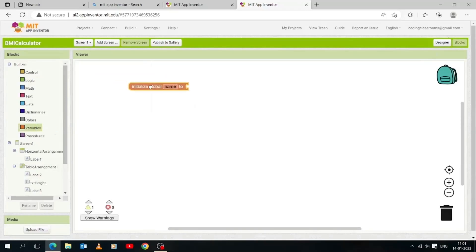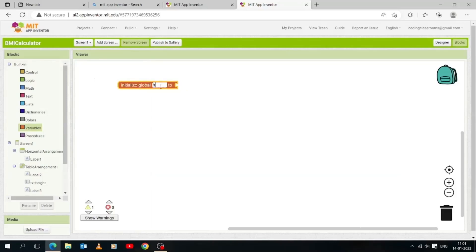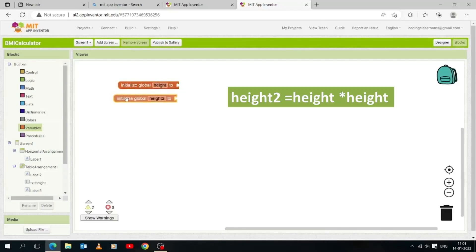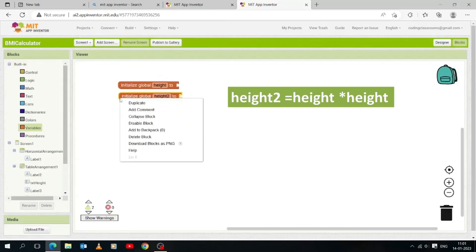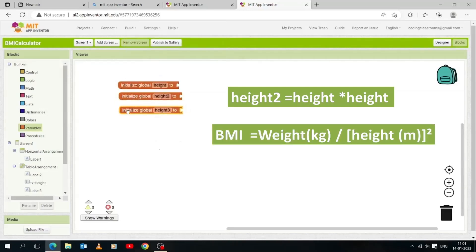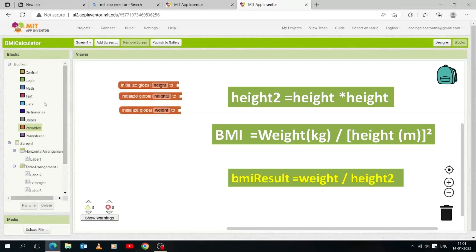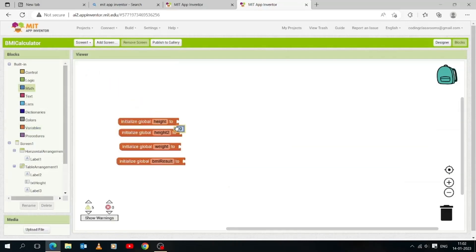Click the Variables drawer to open it and drag and drop an 'initialize global name to' block into the work area. Give this variable the name 'height'. Duplicate it and give the copy the name 'height2'. We will need another variable — name it 'weight'. We'll need one more variable named 'bmi_result'. Open the Math drawer and drop in a zero block, then initialize all variables to zero so no garbage value is stored.